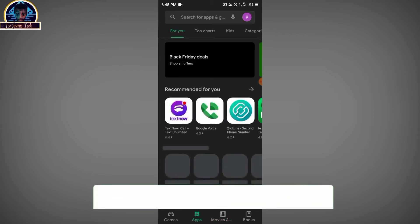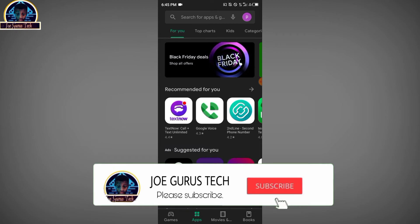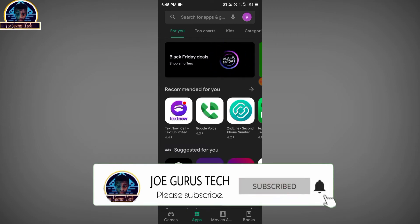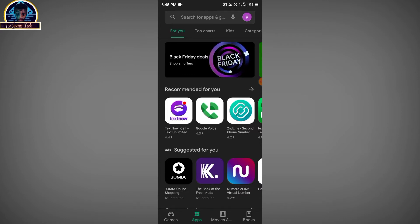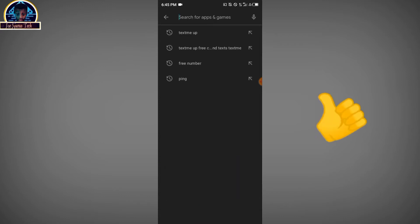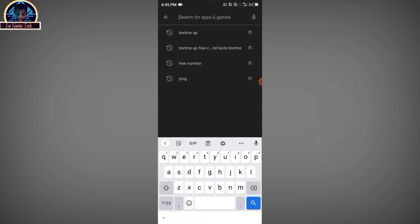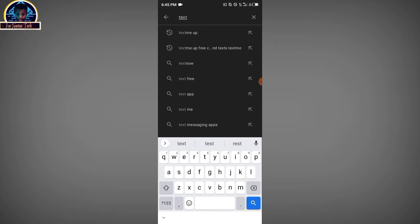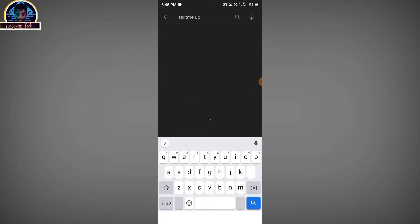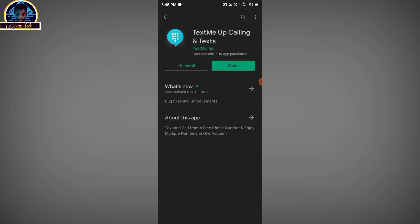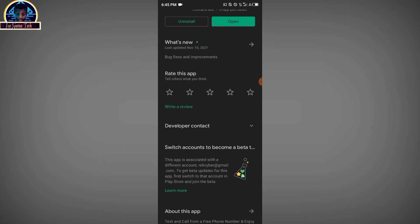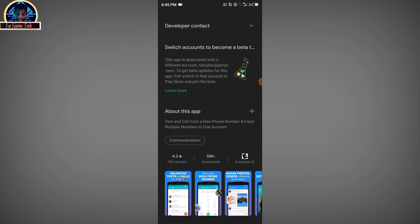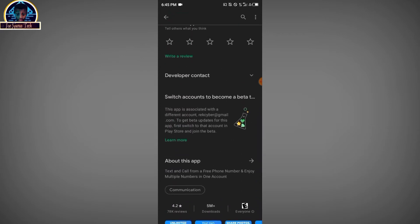First of all, you need to open your Google Play Store. In this video tutorial I'm going to be using the recommended app, Mobile Hub. If you are new to my channel, make sure you hit the subscribe icon and the bell icon to stay tuned for new future videos. The mobile phone app we are going to be using today is TextMe Up — make sure you search this specific keyword on your Google Play Store. Install this mobile application; as you can see it's already installed on my phone, but all you have to do is click the install button.